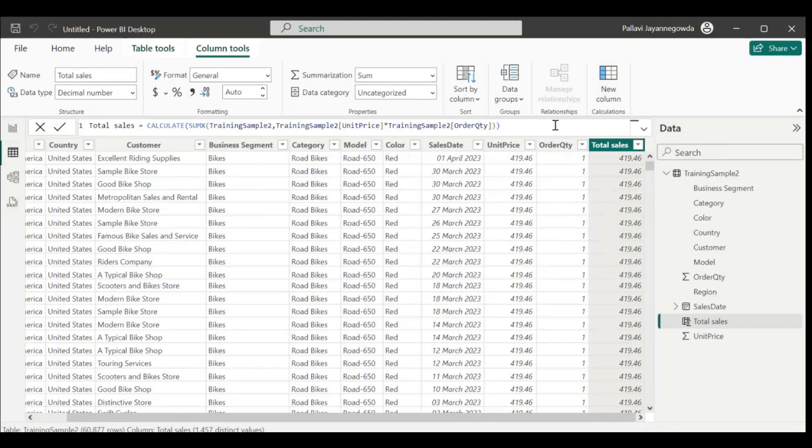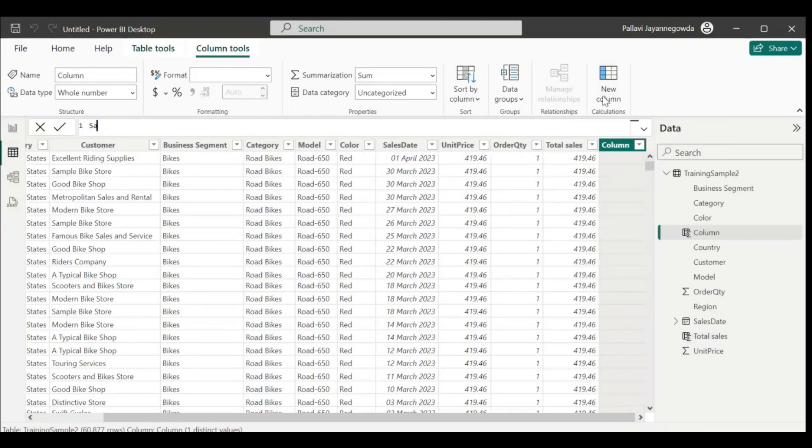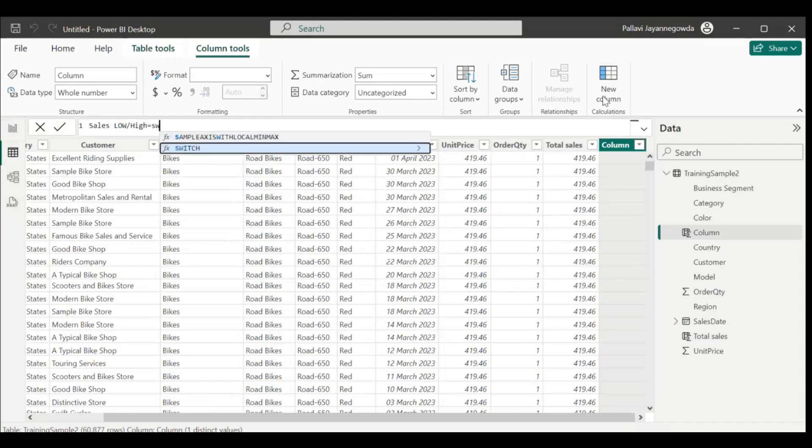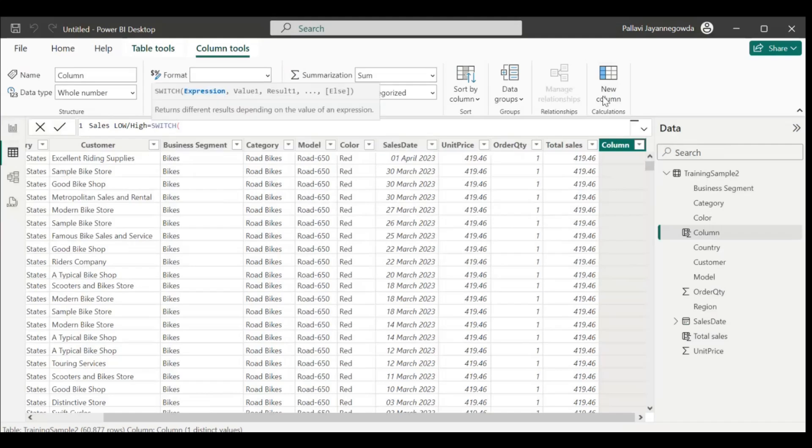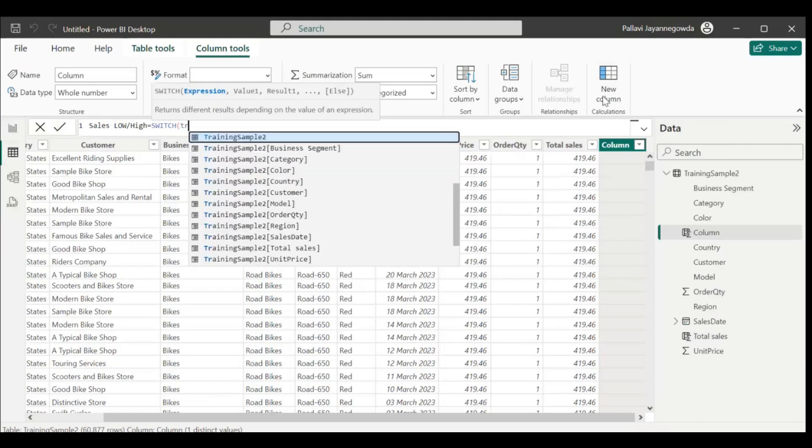This is what we calculated for total sales. Now what I need to calculate - I need to group it. If the sales is greater than 1000, it has to show low or high. Let's create one more new column, so sales low or high. I'll use switch for this. If you want to give any statement for true or false, then we have to go for switch or if. I'll go for switch.